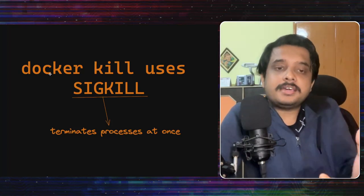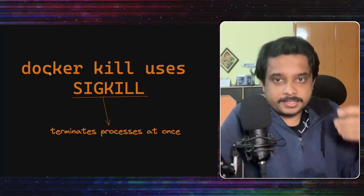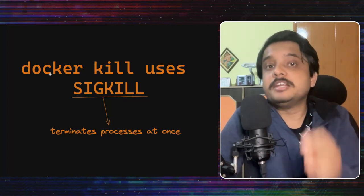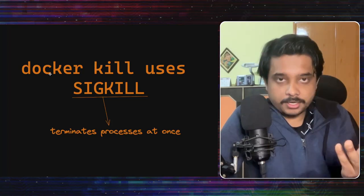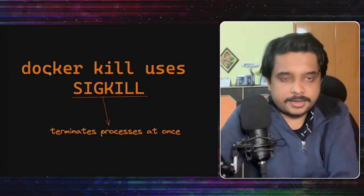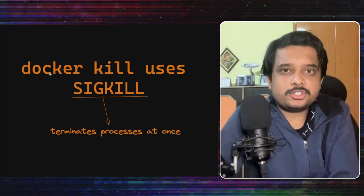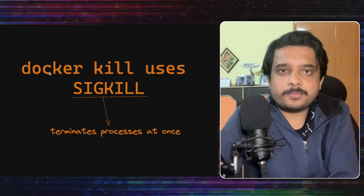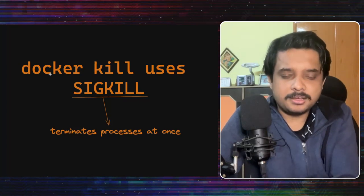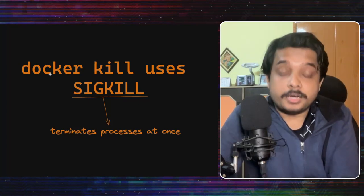So SIGKILL is basically a signal that is used in Linux to tell a process to stop immediately then and there. Now the question is and you will ask it that why is it taking so long if the process gets shut immediately with SIGKILL? What's going on here?